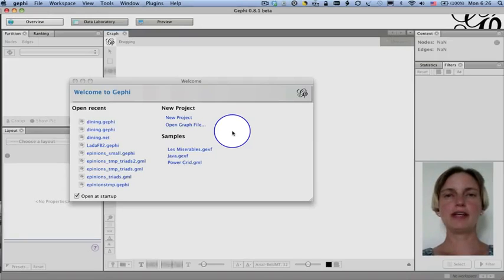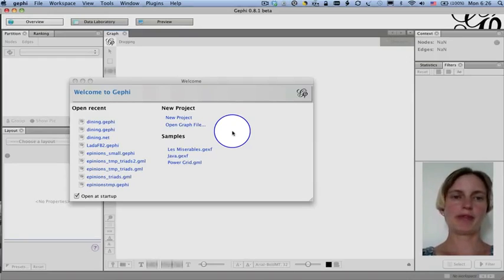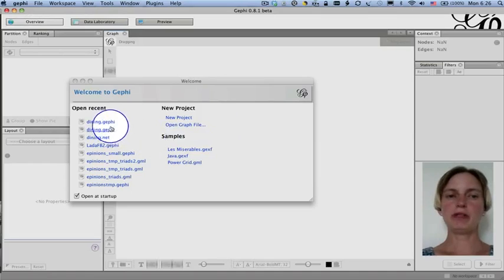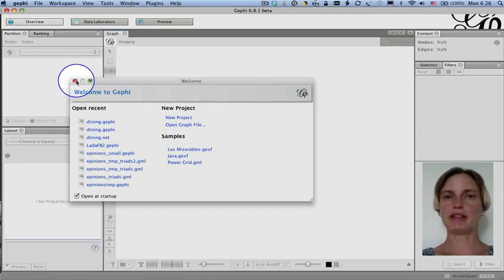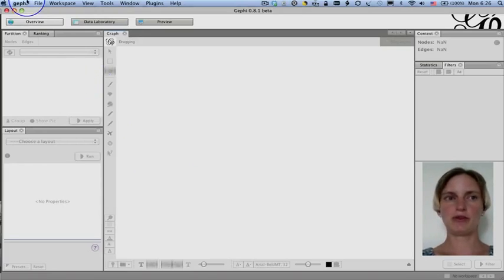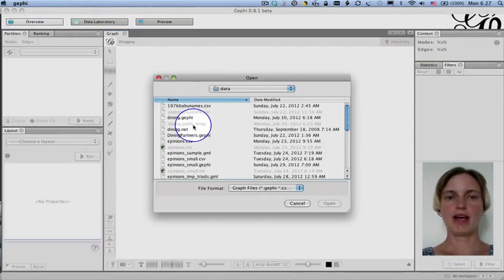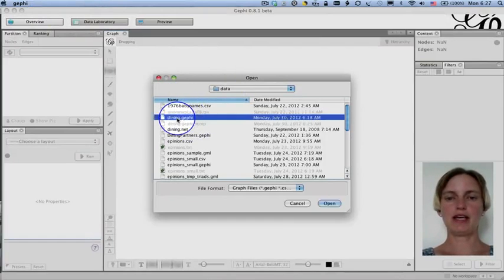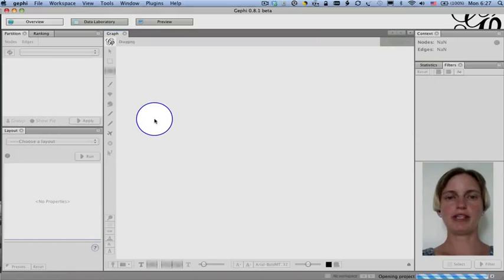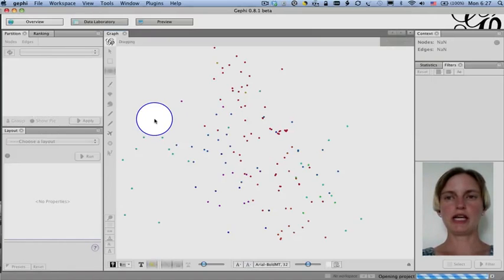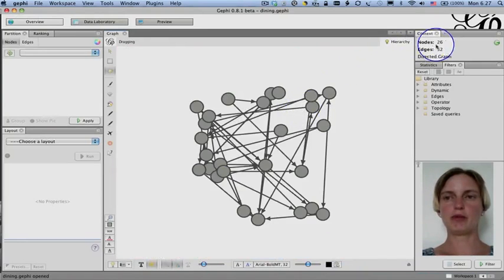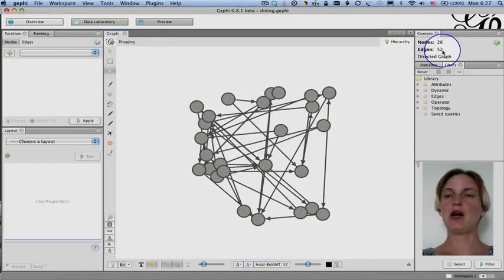Now that you've downloaded Gephi and installed it, we can start to play with this Dining.Gephi data file. I've opened it recently, so it's shown in this helpful welcome screen, but perhaps you don't have that. So you can go to file, open, and navigate to the directory where you've saved it, and then just double click to open it. And here we're waiting for it to load. And pretty soon it's going to tell us, for example, the number of nodes and edges. It's going to tell us there are 26 nodes and 52 edges.